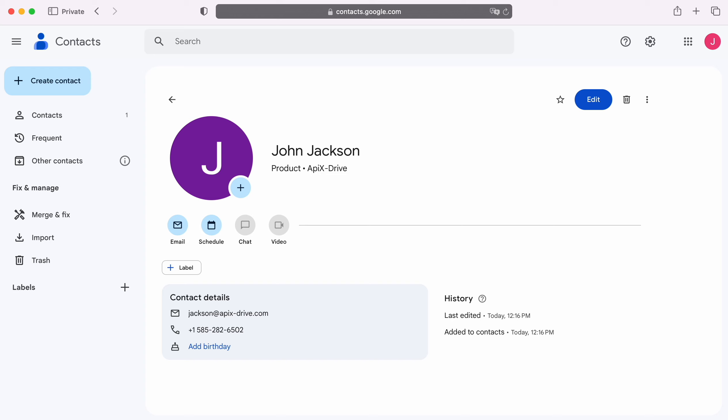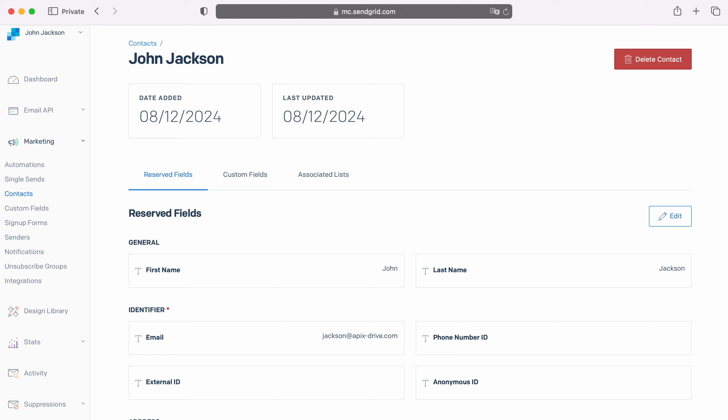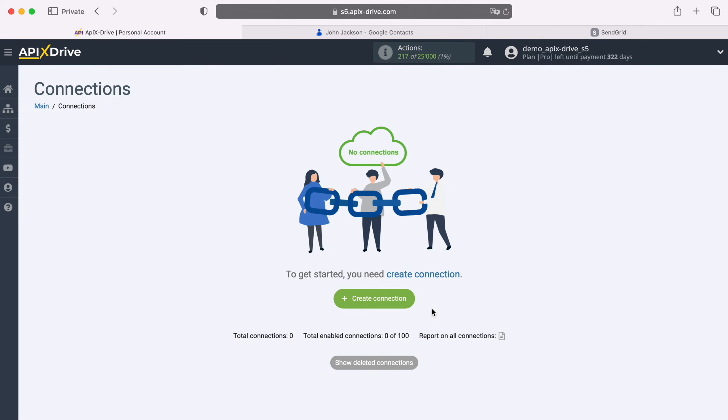This is necessary to automatically transfer new contacts from Google Contacts to other systems. For example, in SendGrid you can create new contacts and set up mailings for them. Now let's move on to setting them up.